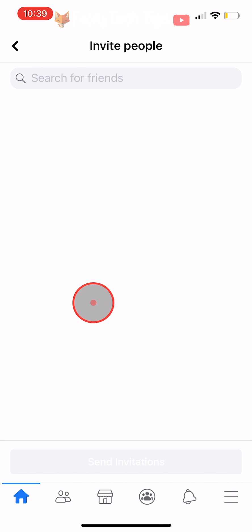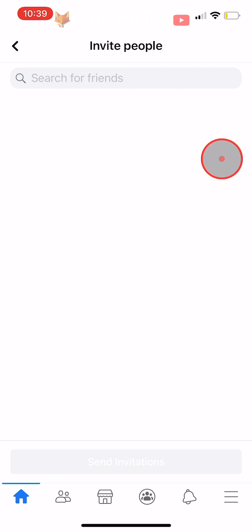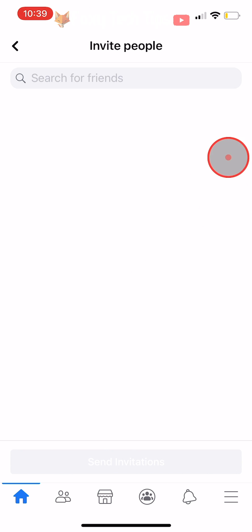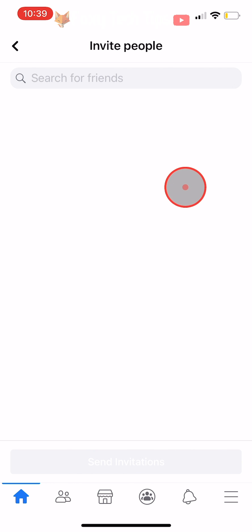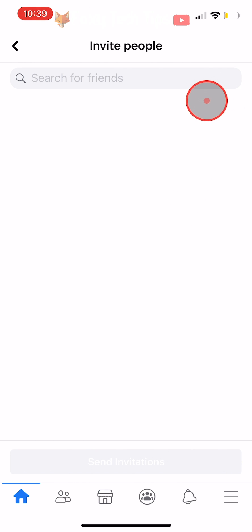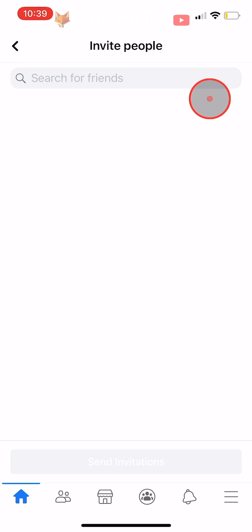To select friends to invite to the page, you can tap on the checkbox to the right of their name. If you want to invite all of your friends to this page, then you can tap on select all in the top right corner.